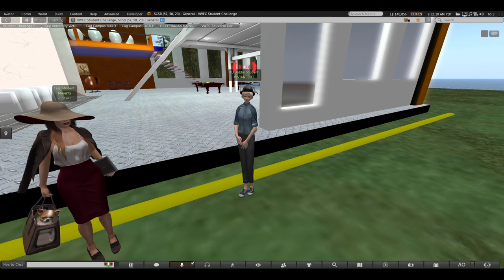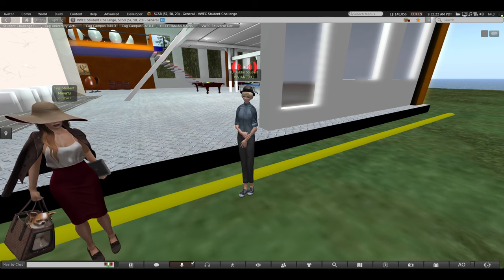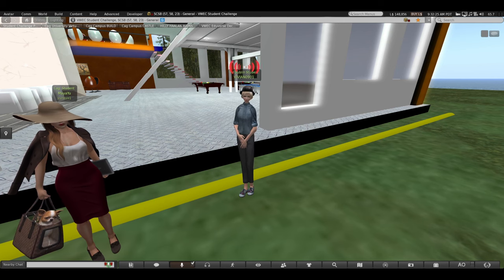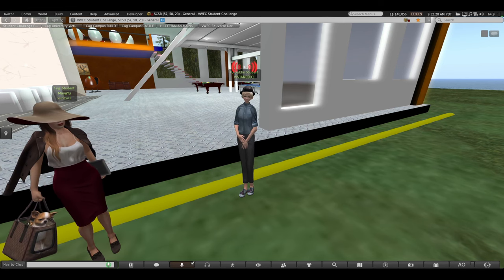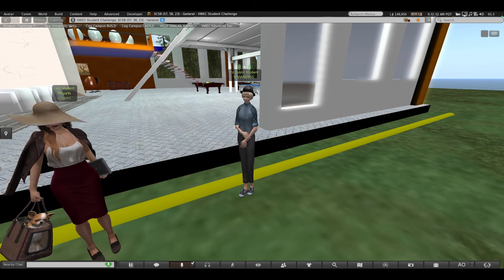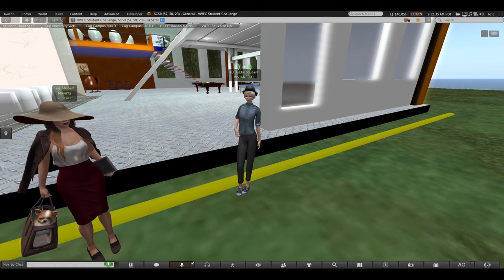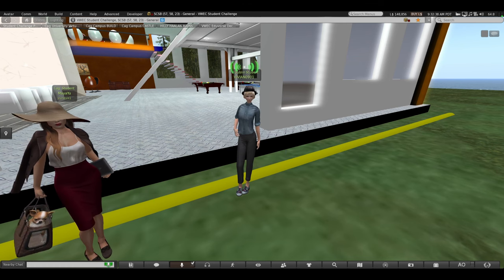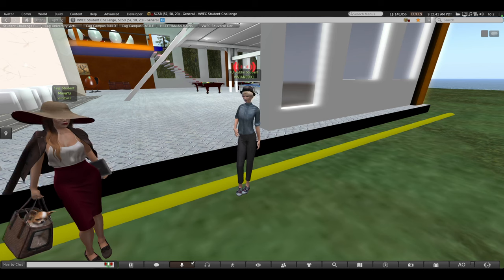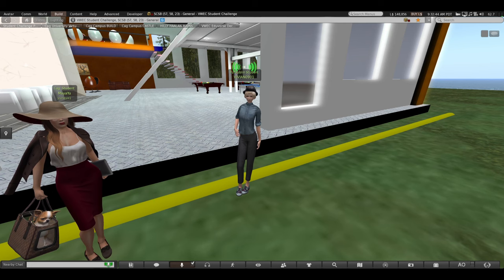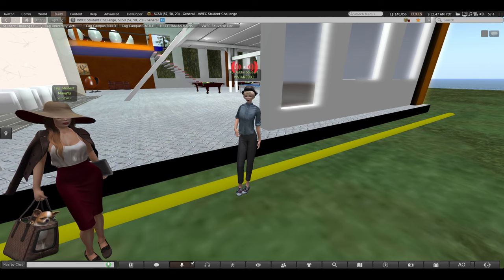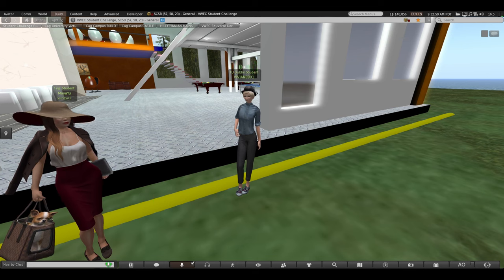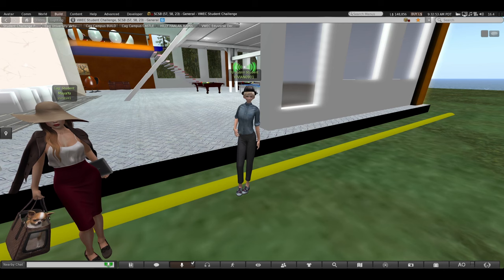Reduced inequalities are vital on a global scale as they foster social stability, economic prosperity, and sustainable development. By reducing inequalities globally, we can create a more balanced world where everyone has equal opportunities to thrive, regardless of their background or circumstances.